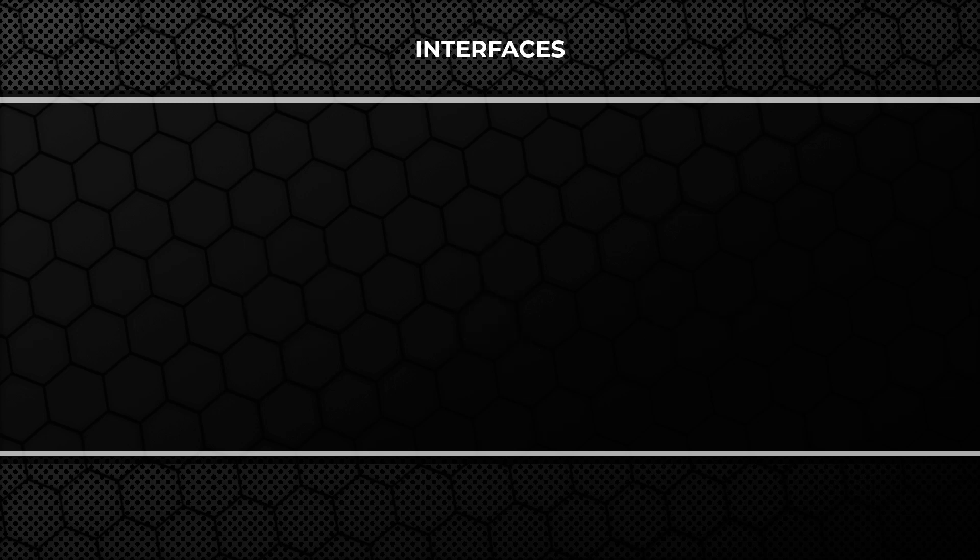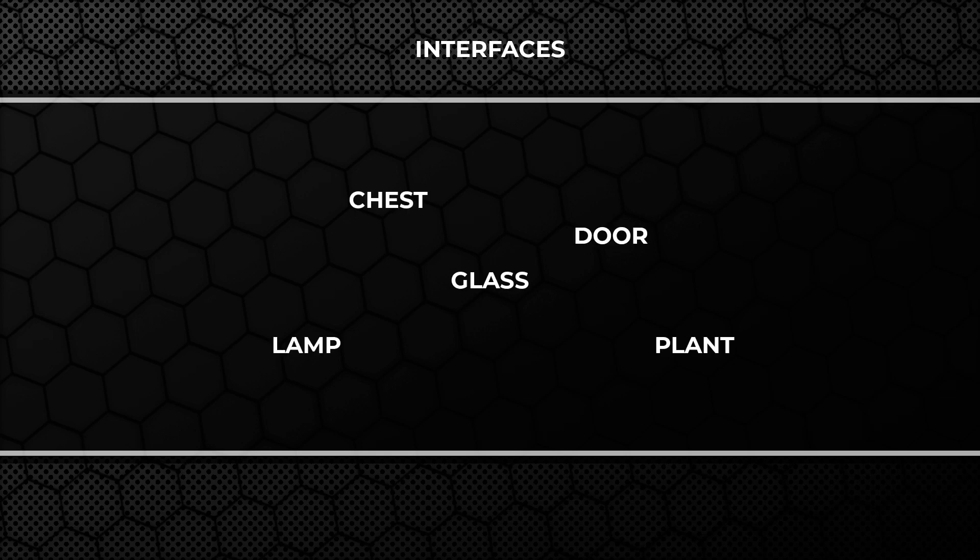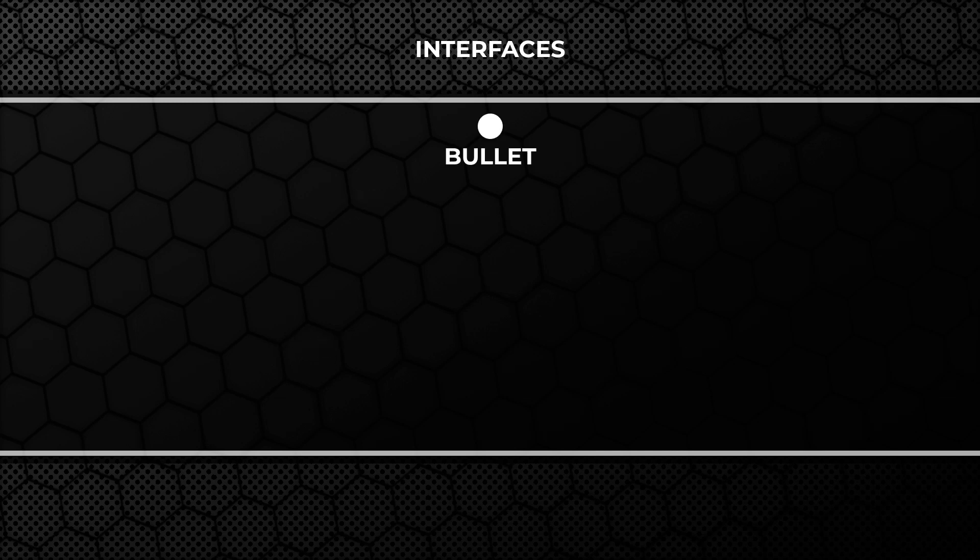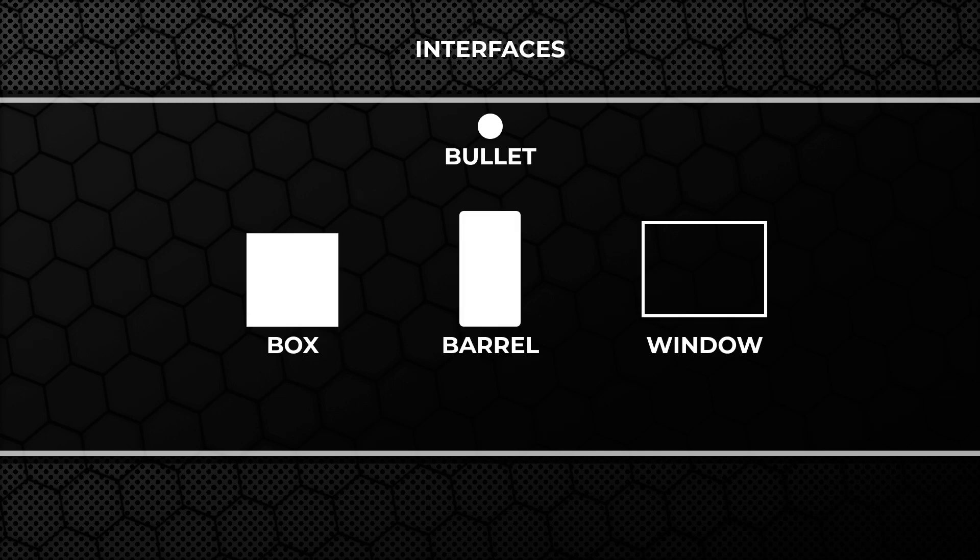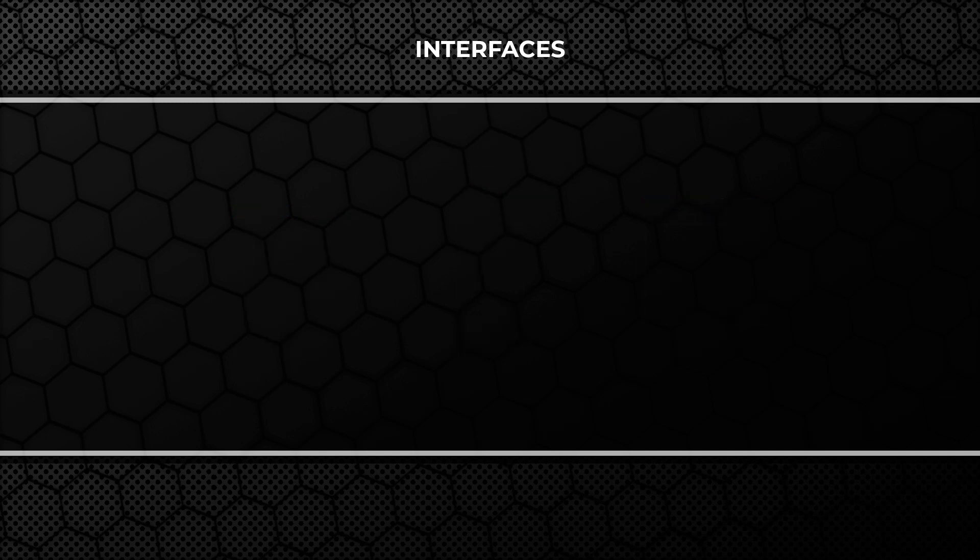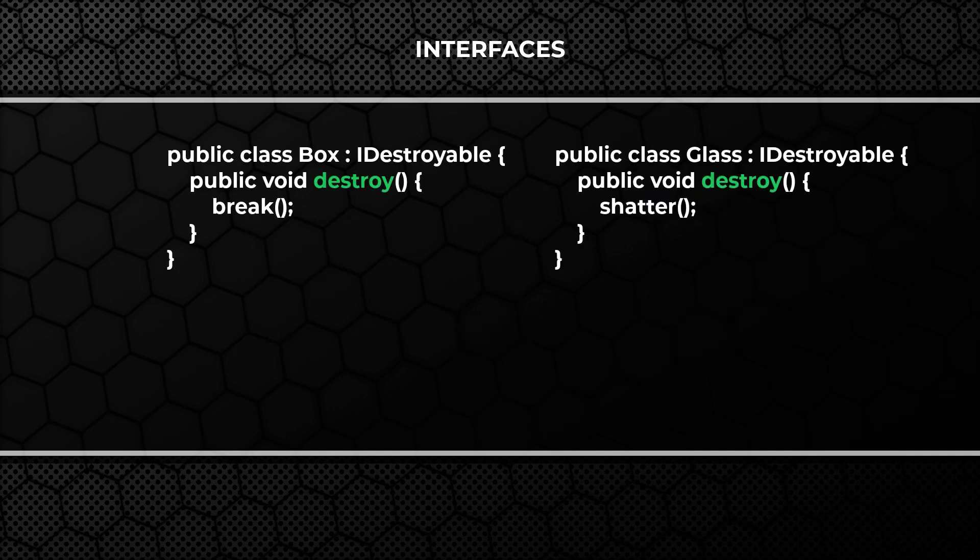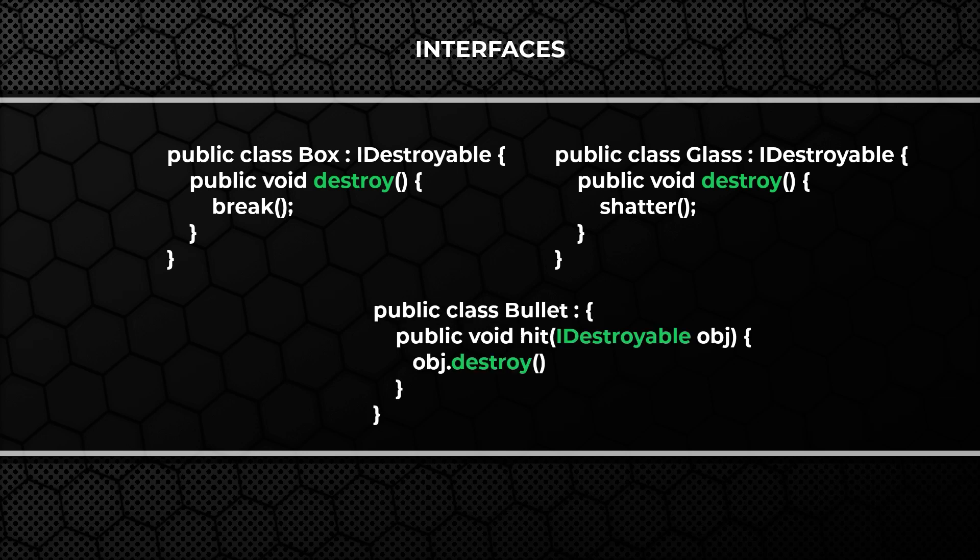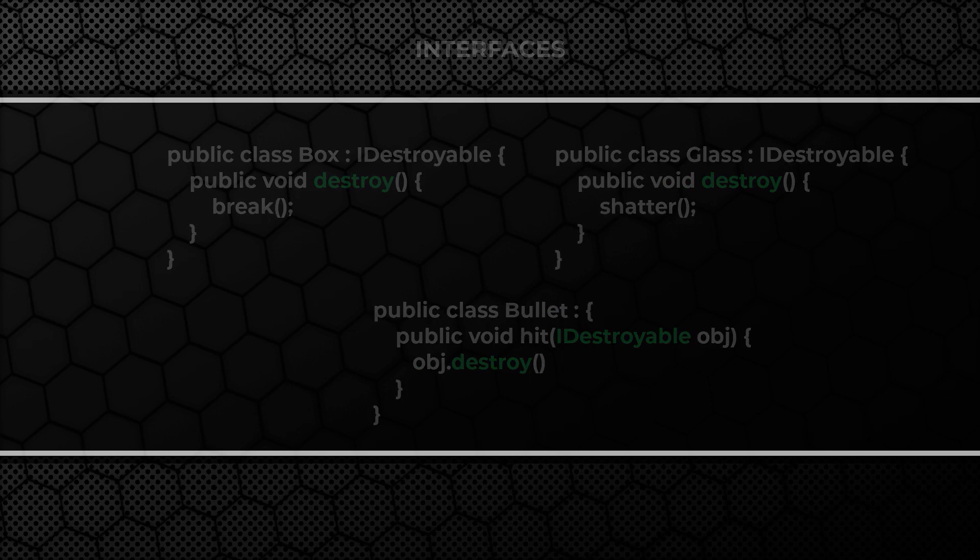Sooner or later we'll have more objects we'll want to destroy. This is perfect place to use interface. We can promise to the bullet that if it hits an item marked with interface destroyable it will have method destroy. So the box can break and the glass can shatter but from the bullet perspective it does not matter because it knows it can call the destroy method.